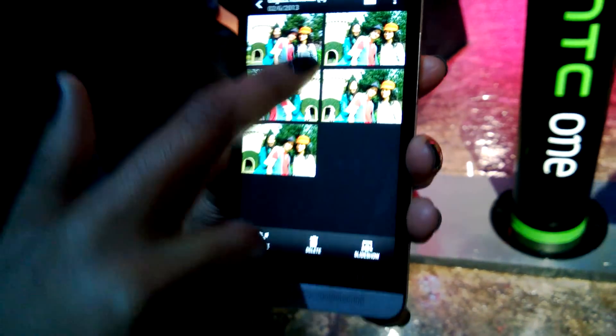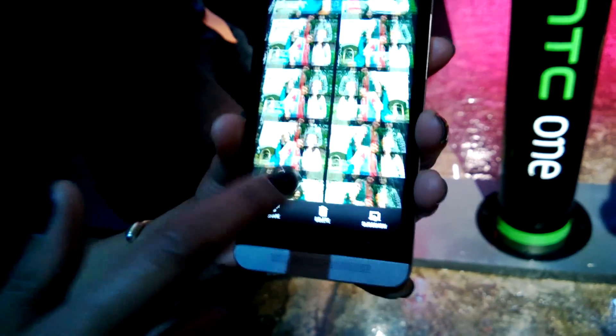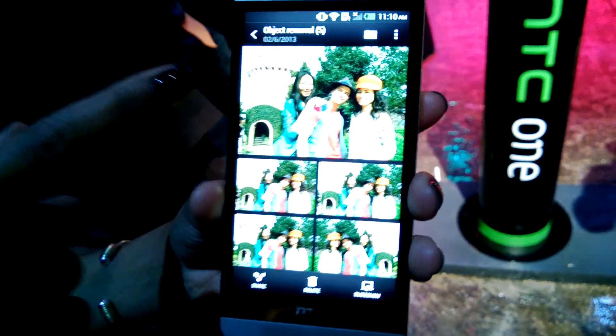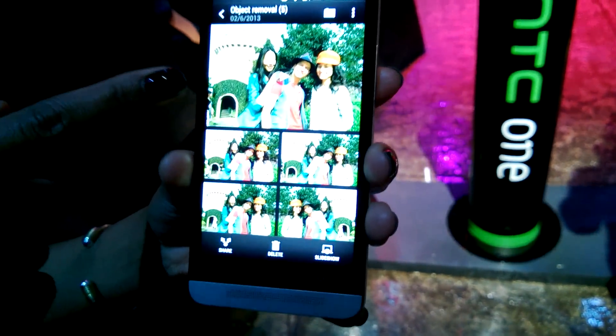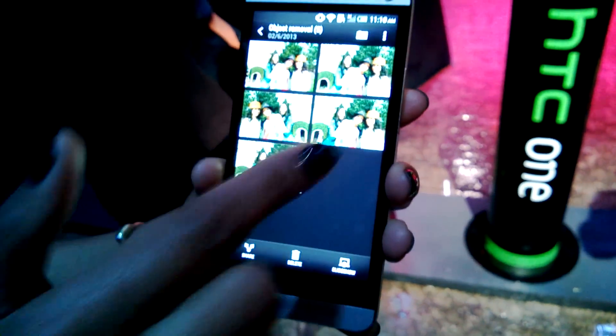Here's the Zoe video highlight, and here are the actual Zoes we took.